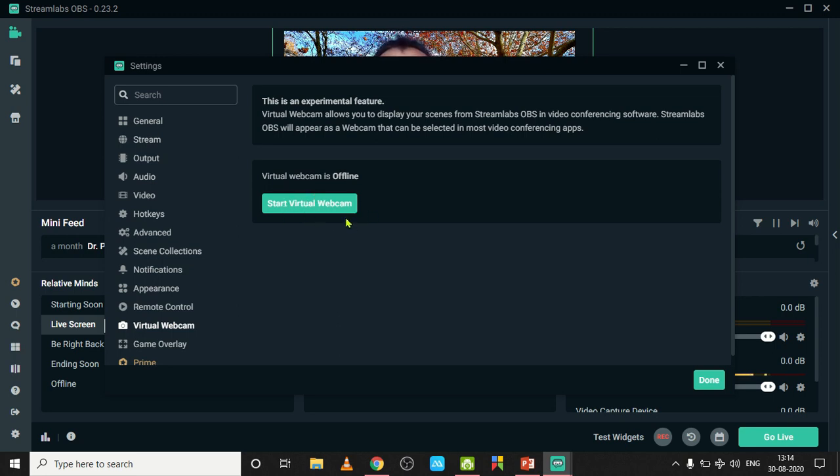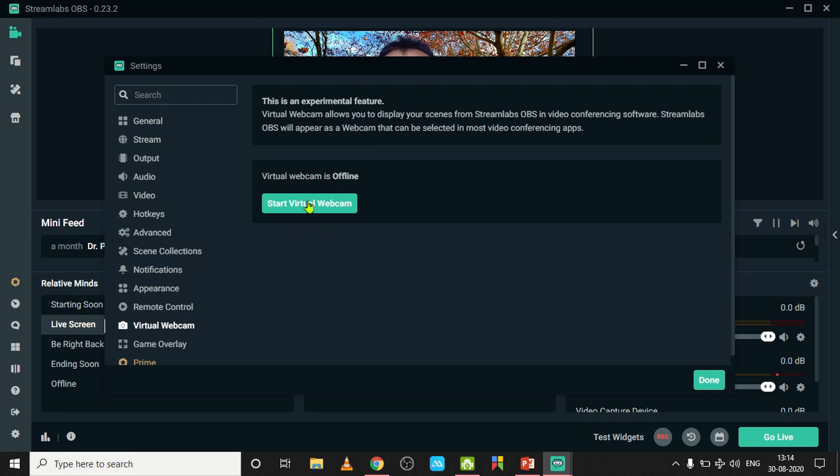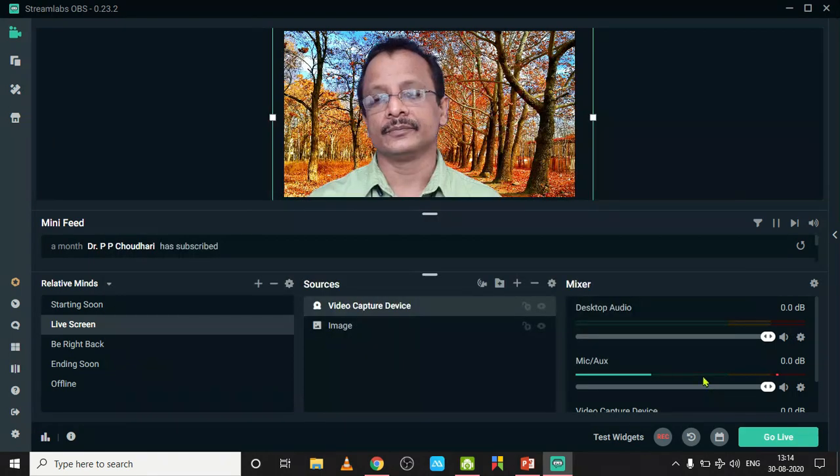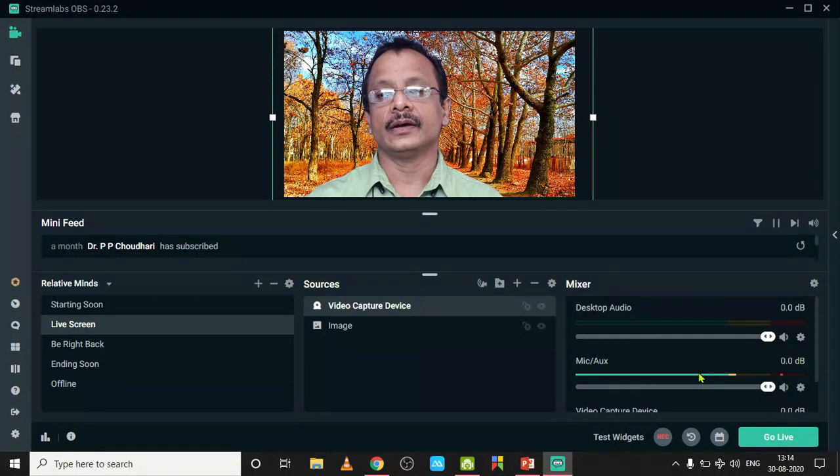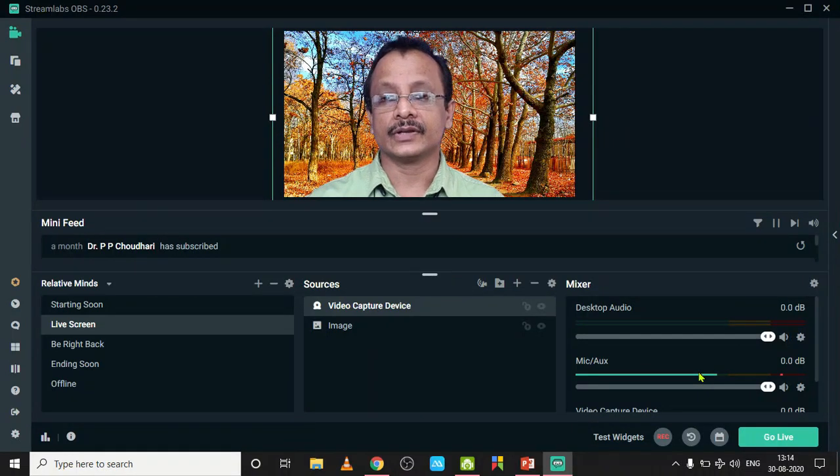If it is not there, just click here to install a virtual webcam. There may be an option to Install Virtual Webcam. After installing, you will be provided with a button like this, Start Virtual Webcam.